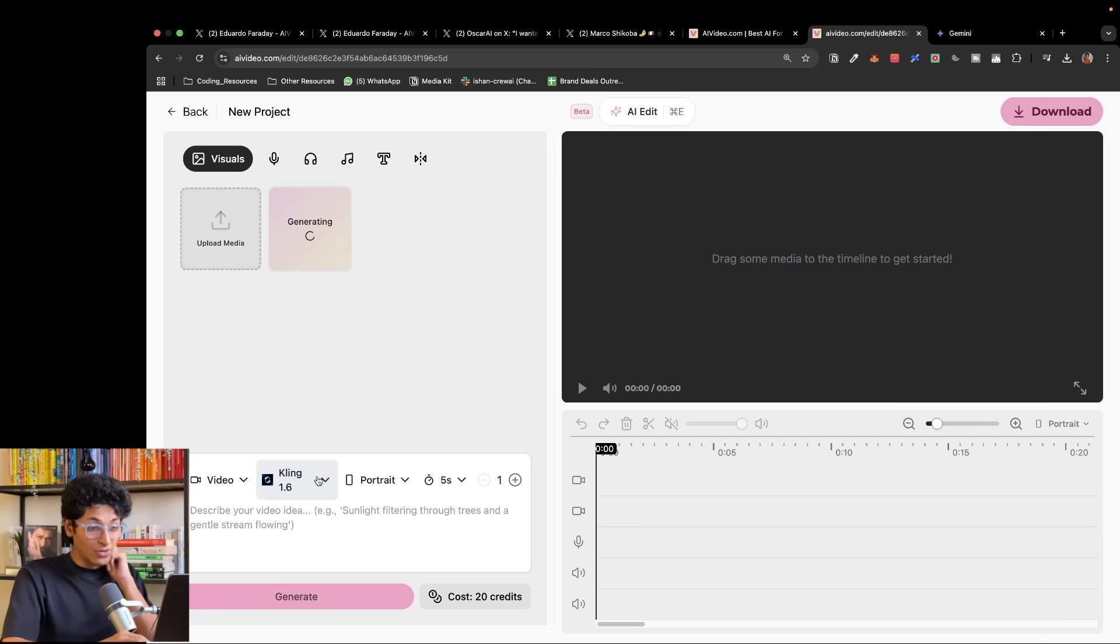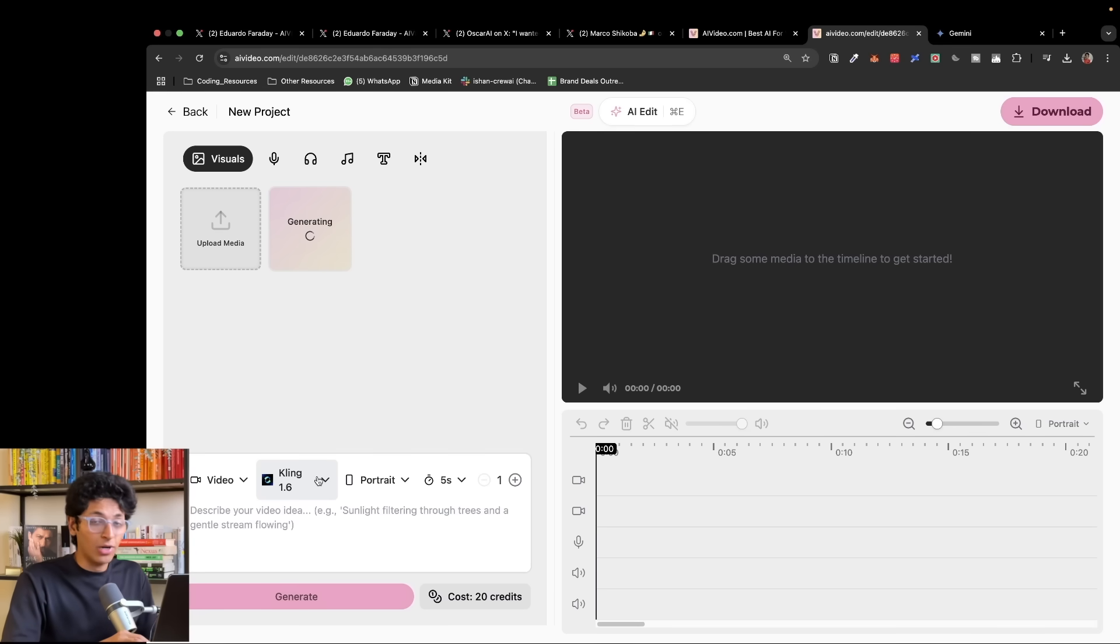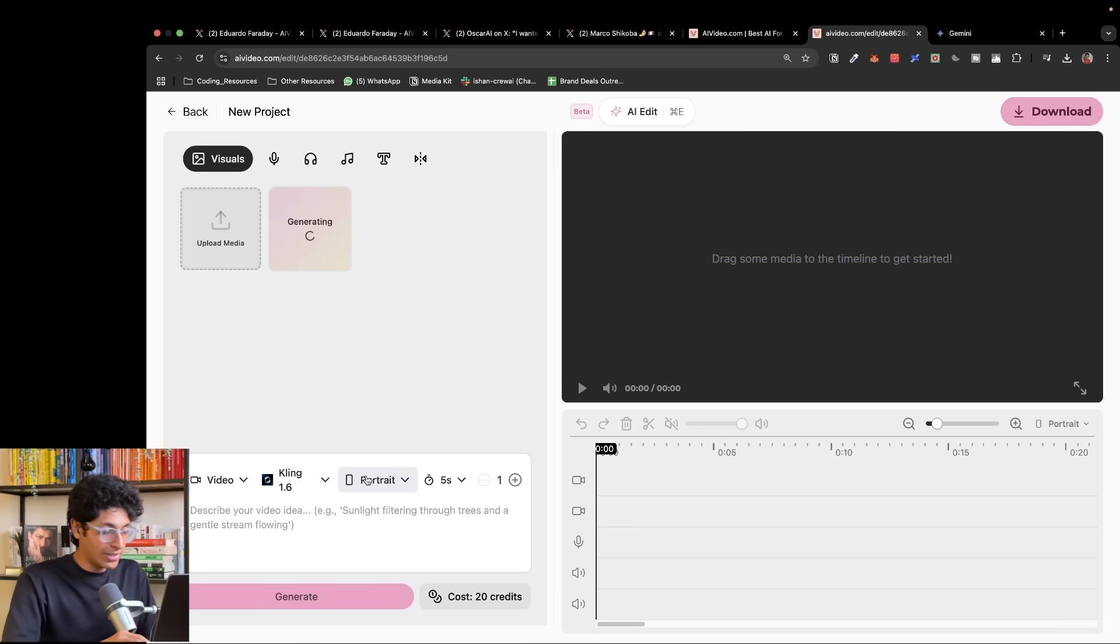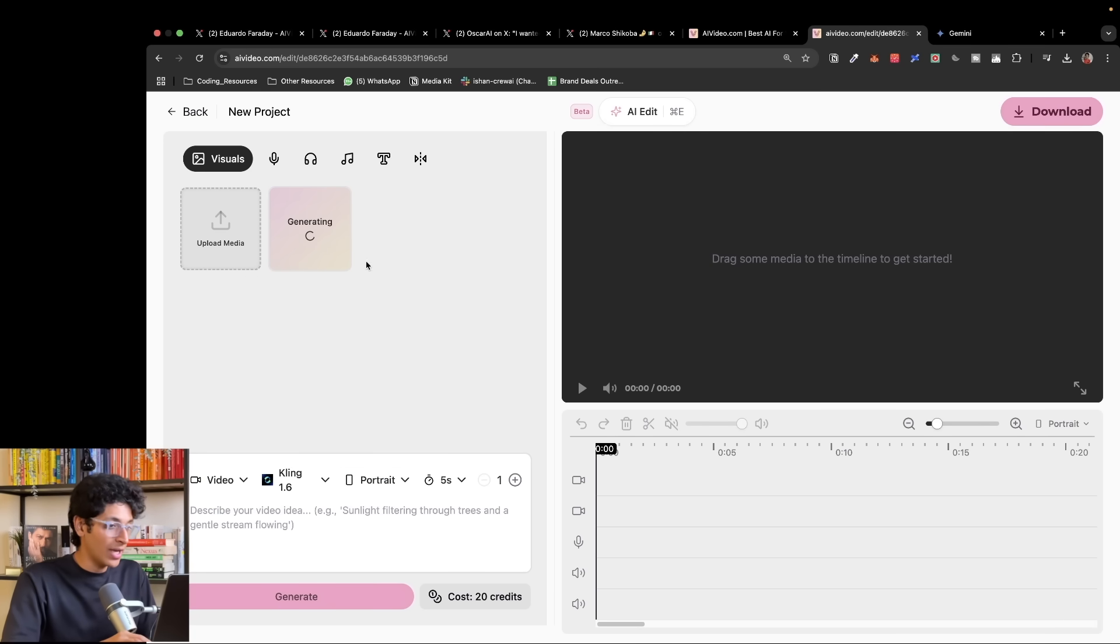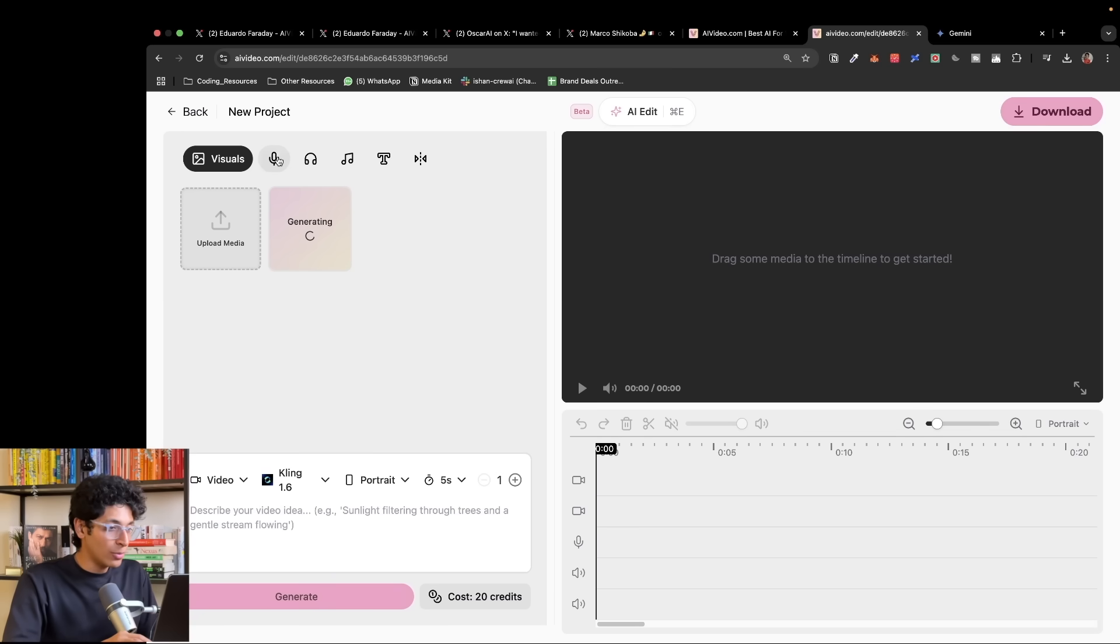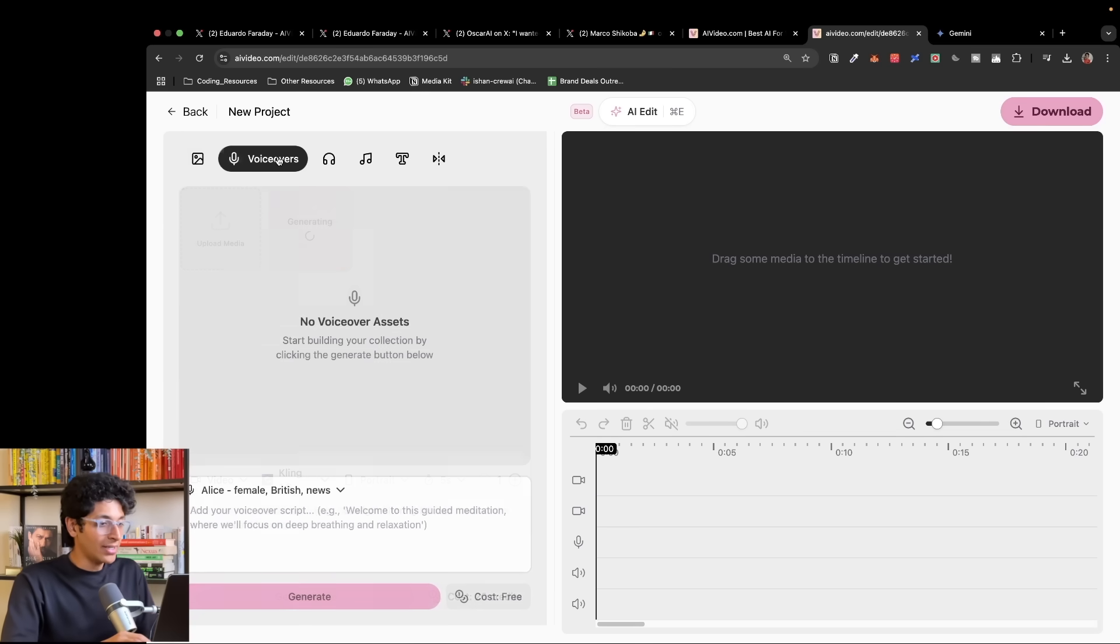We'll just generate a video. This uses Kling AI. Kling is pretty much the best model out there for image or video generation. We can even select the duration for it, the orientation, how many we want. And as you can see, this allows you maximum customizability right over here. It'll take some time to generate that.